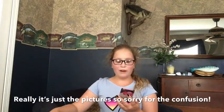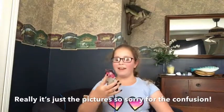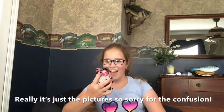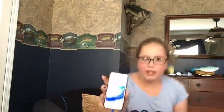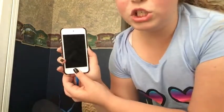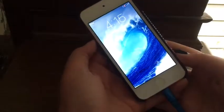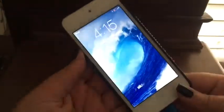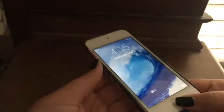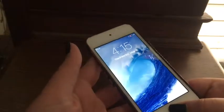My lock screen is this beach. I'll show you guys from the other way — right here we have a little beach wave for my lock screen. We're just gonna go on... wait, I don't know what my password is.